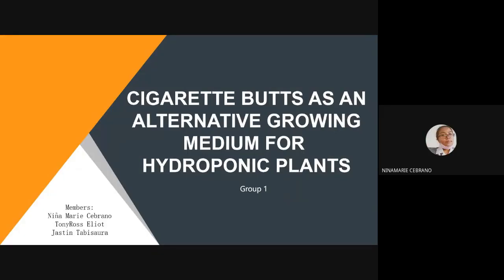Good day everyone. We are Group 1 and we are here to present our quantitative research entitled Cigarette Butts as an Alternative Growing Medium for Hydroponic Plants. Together with Tony Ross Elliott, Justin Tabisara, I am Nino Marie B. Sebrano, and we are your researchers for this study.